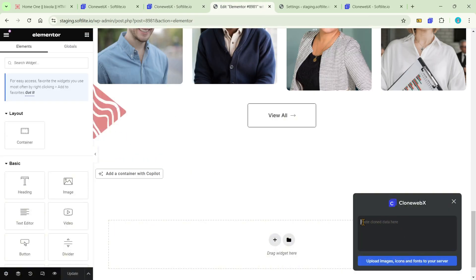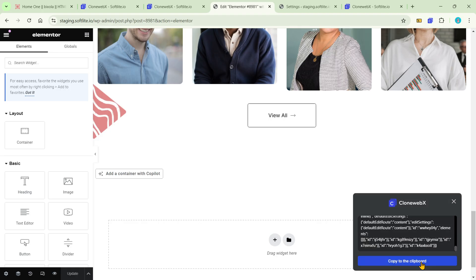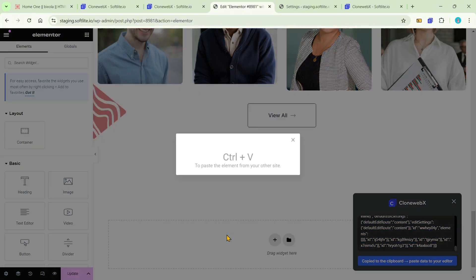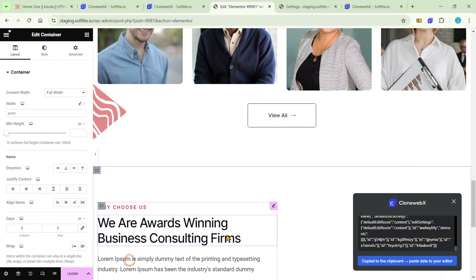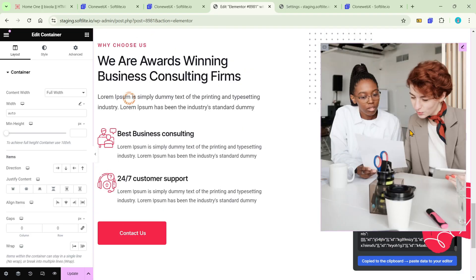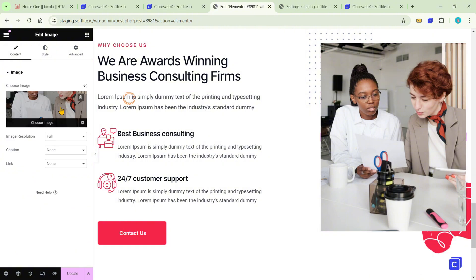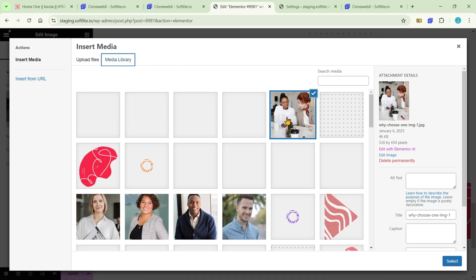Focus carefully on this demonstration. All you need to do is add one more step in the pop-up to upload images, and you'll recognize the difference. Images are then auto-uploaded to your media library.